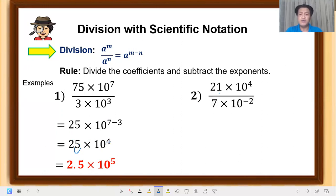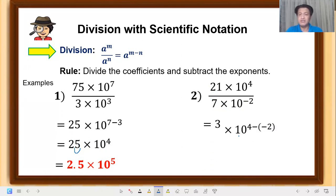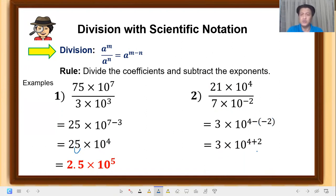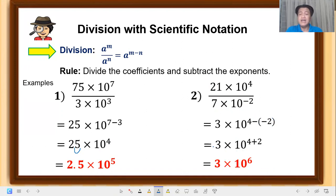Another example: 21 times 10 raised to 4, over 7 times 10 raised to negative 2. Divide the coefficients: 21 divided by 7 equals 3. Copy the base 10, subtract the exponents: 4 minus negative 2. Remember, negative times negative becomes positive, so 4 plus 2 equals 6. Since the result is already a single digit, that is the final answer: 3 times 10 raised to 6.